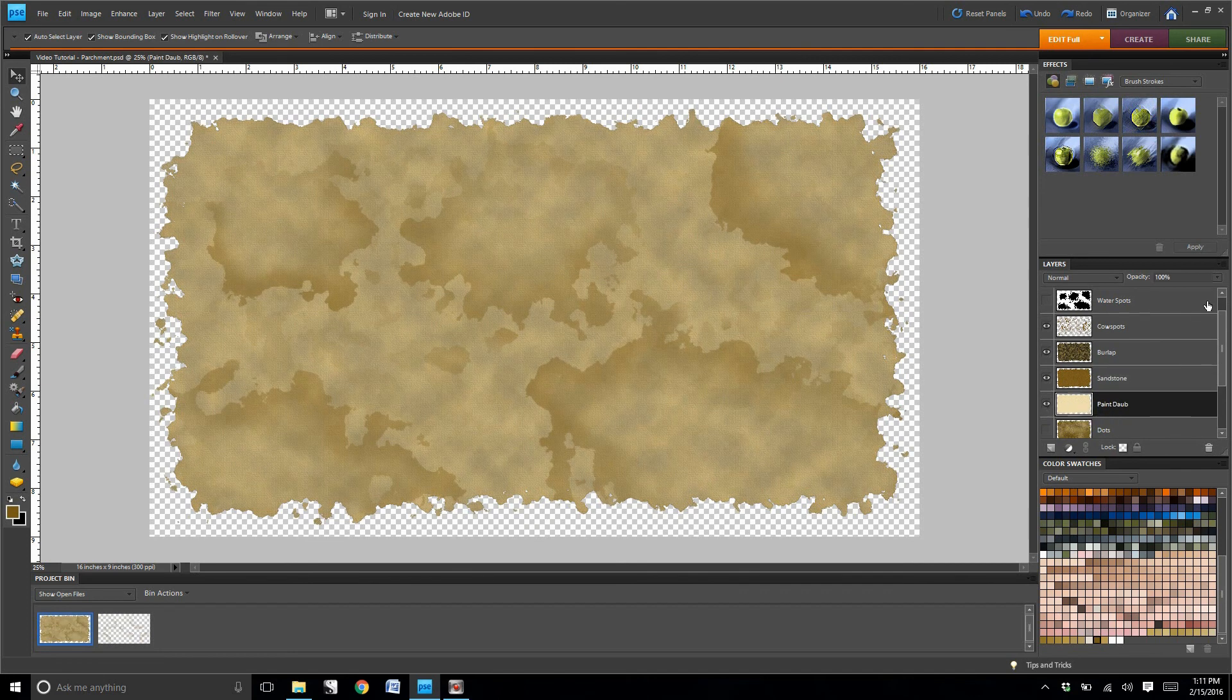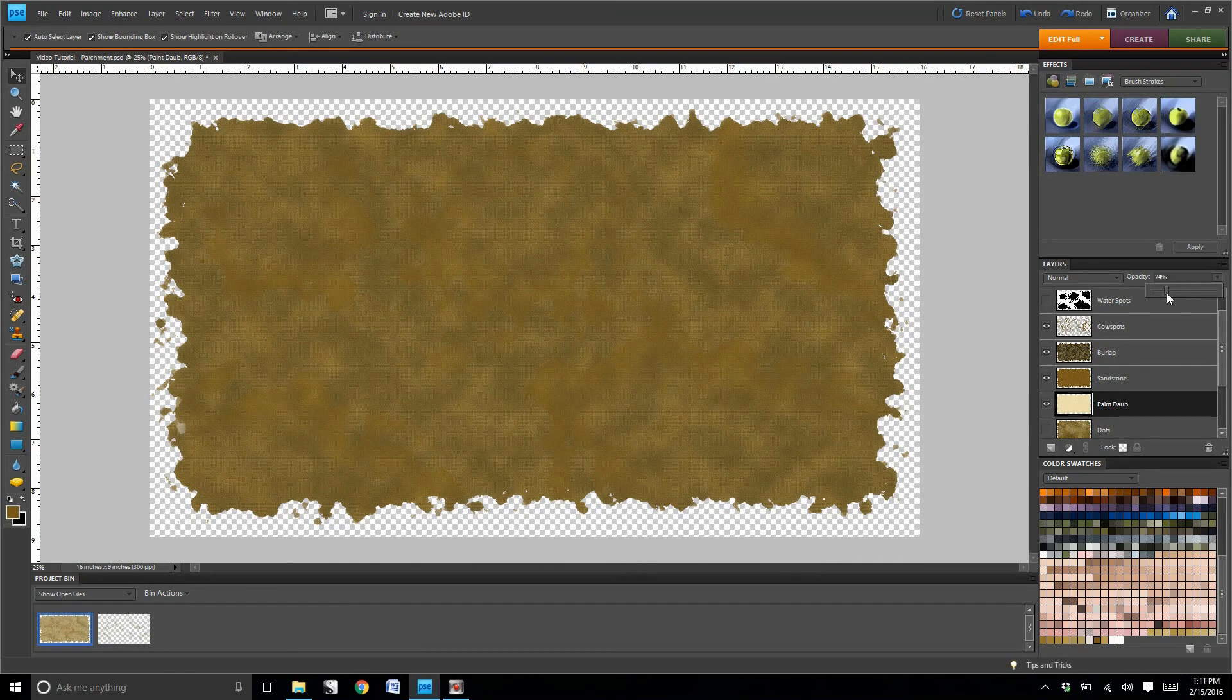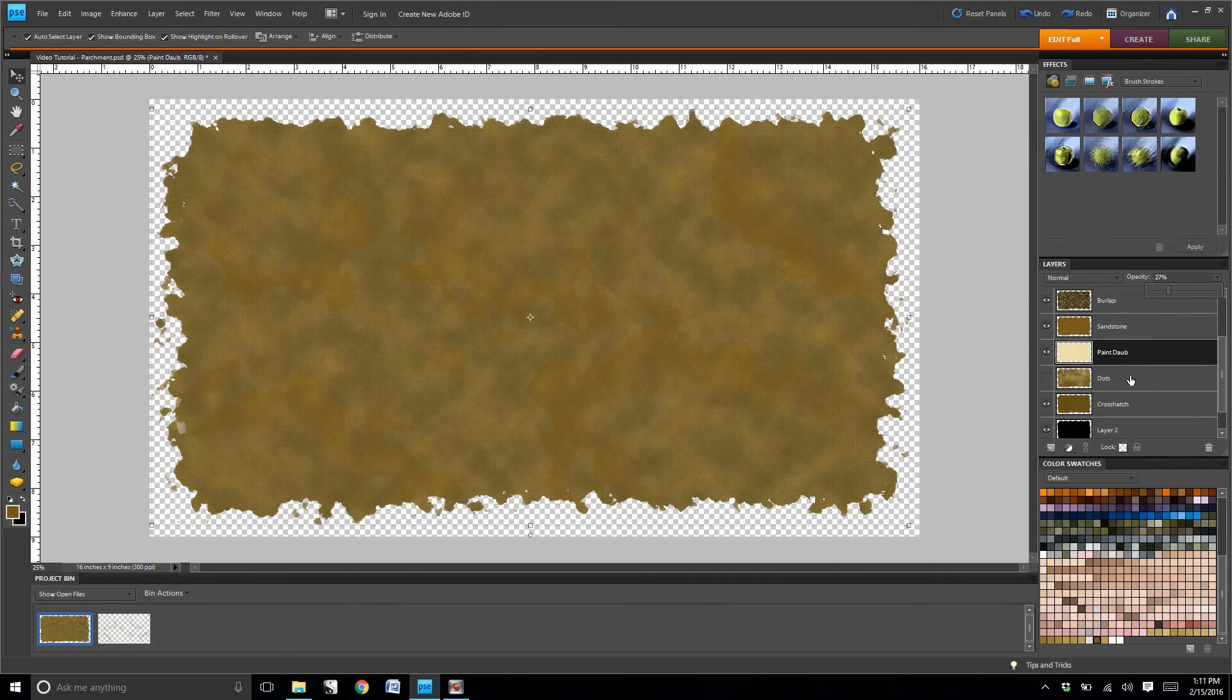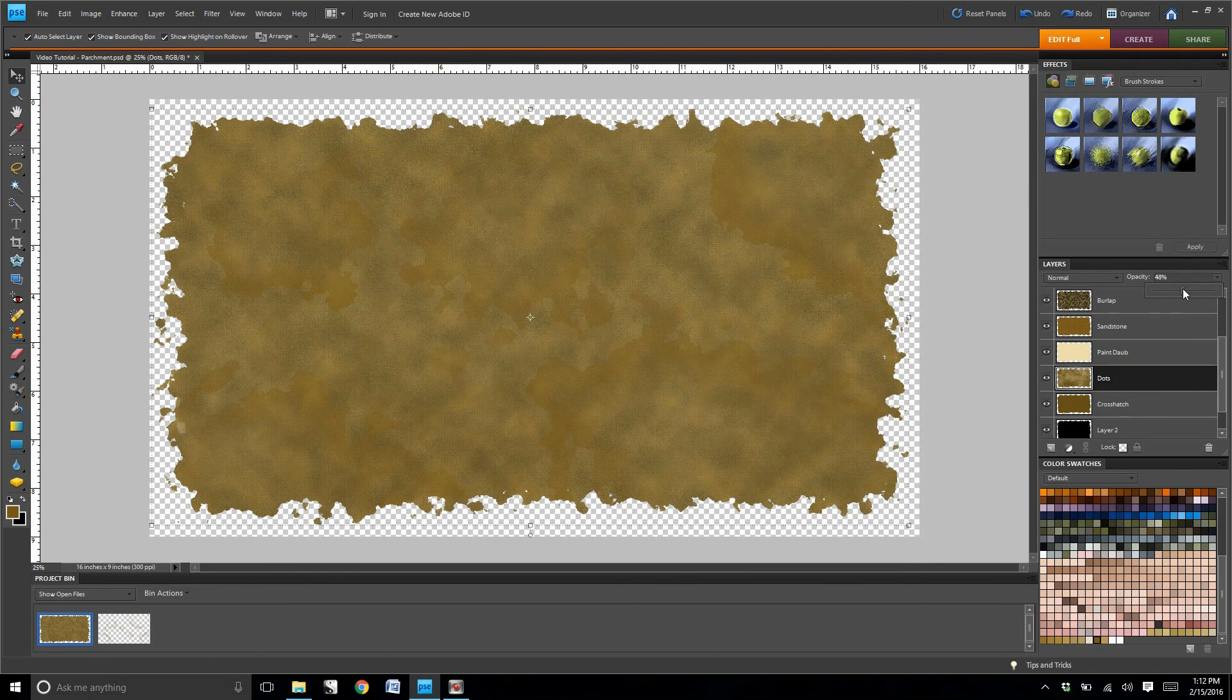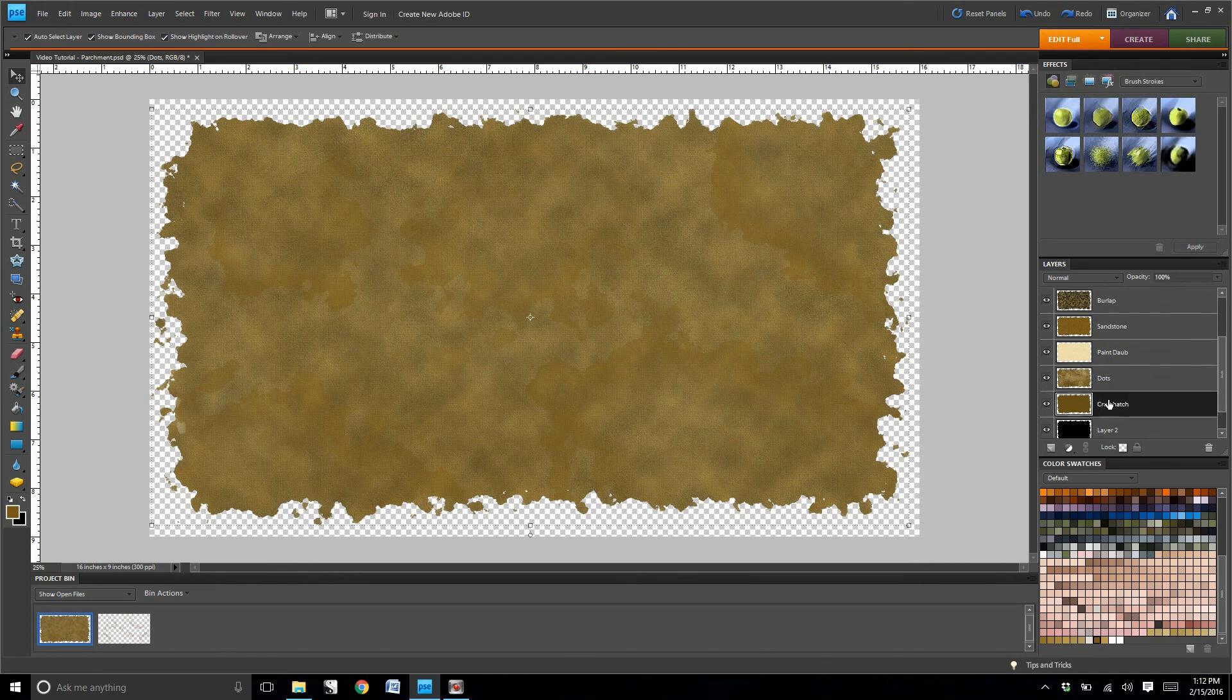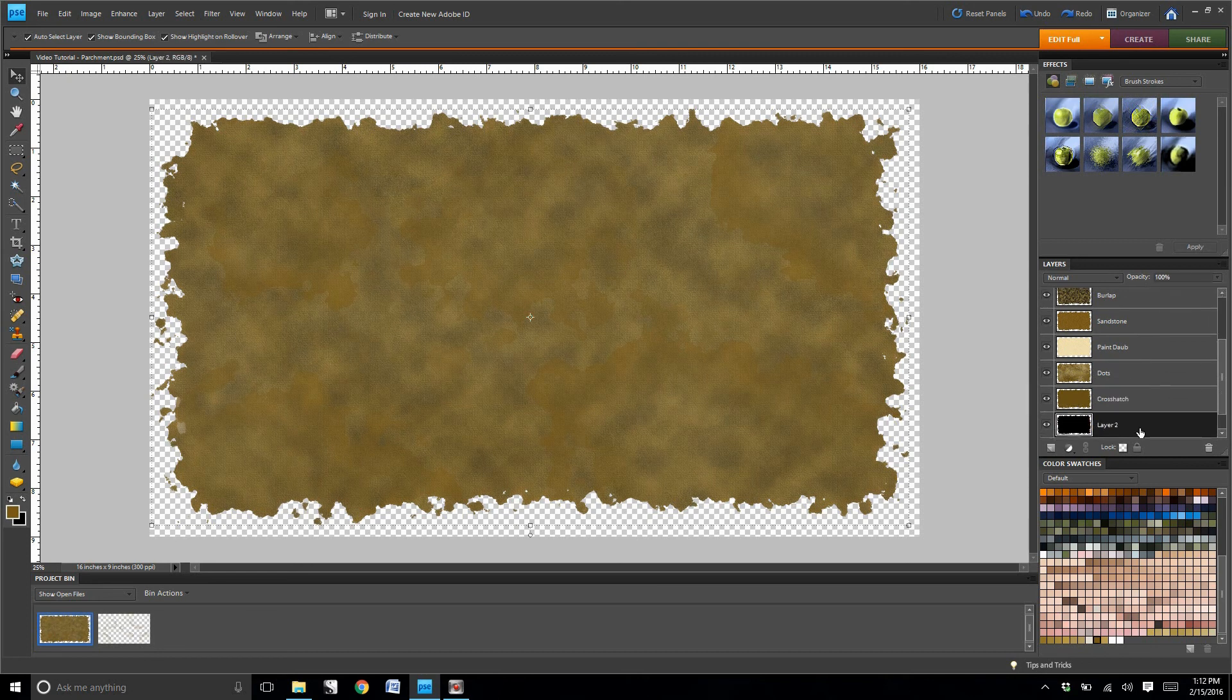For paint daub, I set it at 27. For the dots layer, I set it at 52. For the crosshatch layer, I set it at 50.